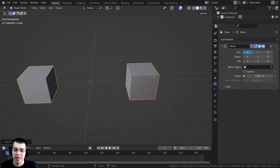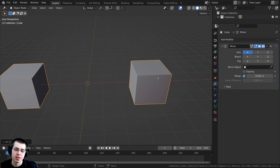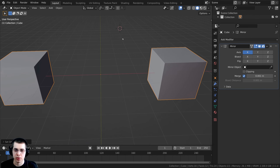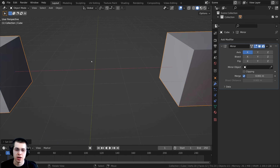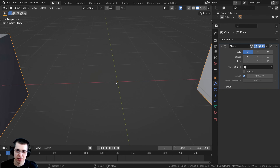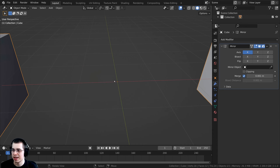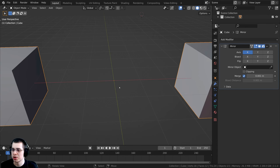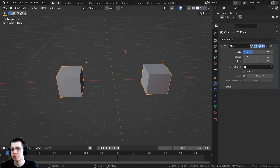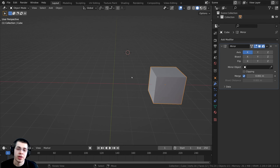When you click that option, it takes the origin of the selected object and brings it to the 3D cursor. Now you can see that tiny orange dot is right there in the very center, and now that the origin is in the center, it is mirroring the object over properly to the other side.